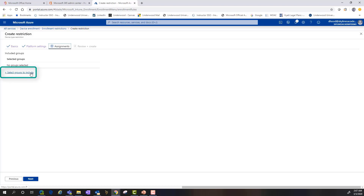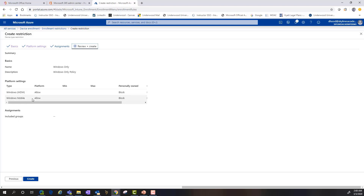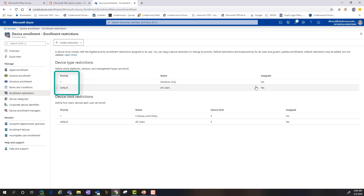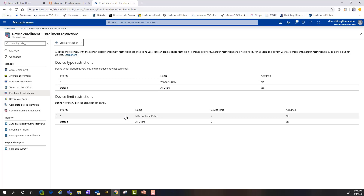If you wanted to allow personally owned devices you'd simply allow those settings based on platform or version. Once you click Next you specify the group assignment to apply these policies to — for example, organizations with a mobile or remote workforce. We'll skip through that step, click Next, review the settings, and click Create. The restriction was successfully created with a device type restriction at priority one. Be mindful of the groups you assign these policies to so you don't create policy conflicts for users who are members of multiple groups.